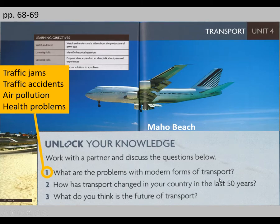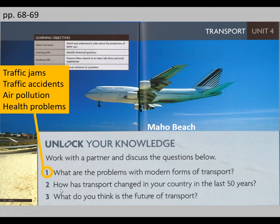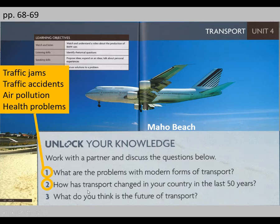Modern forms of transport sometimes cause air pollution and may cause health problems as well. Now, what about question two? How has transport changed in your country in the last 50 years? Try to think about your country.